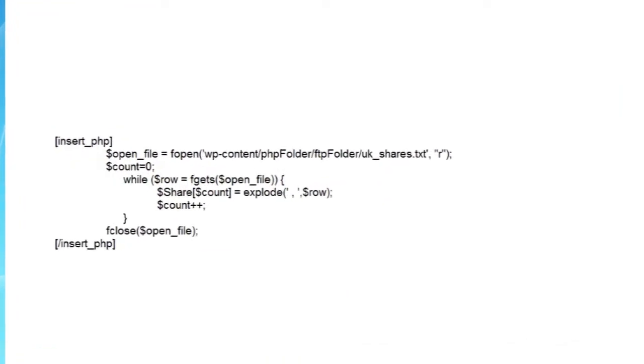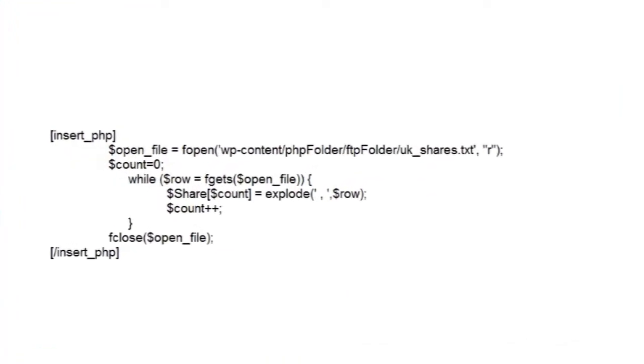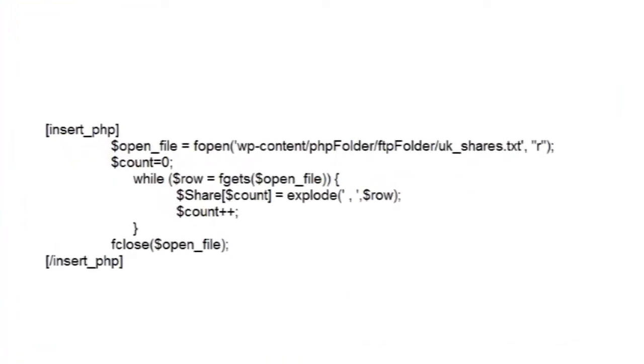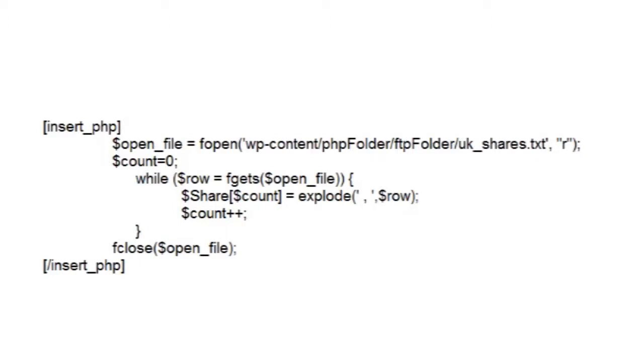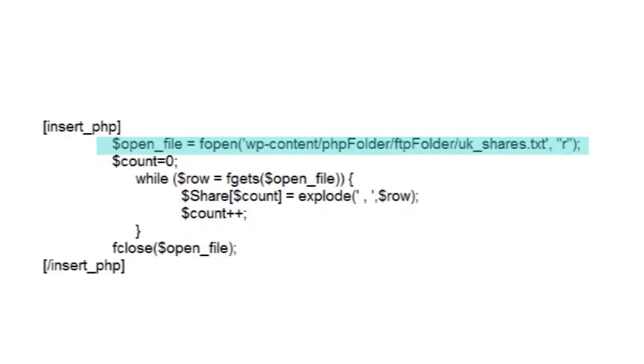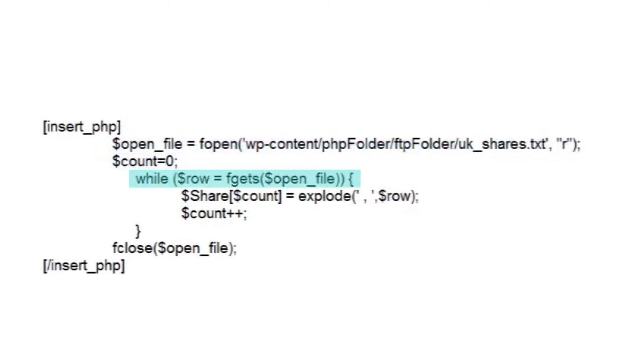So let's look at the code. Using the full file path we set up our file to be opened in read-only mode, and then set a variable count to zero. In our while loop the function fgets loads data from our file one line at a time into a variable called row, and when it runs out of lines to read the loop will end.